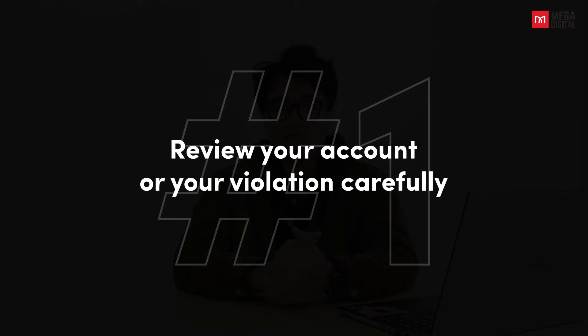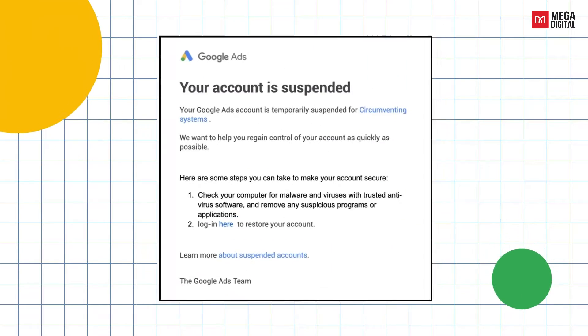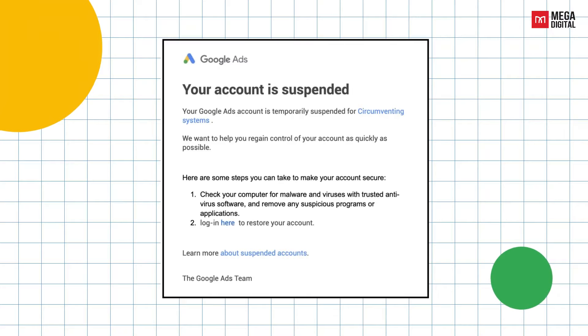When your Google Ads account is suspended for circumventing system, the first thing you should do is to review your account or your violation carefully. First, check your email since Google will notify you about your account activity. They might include a link to the broken policy if the email doesn't describe what went wrong. Secondly, take note of the specific policy or issue mentioned in the email. And thirdly, use that information to assess and evaluate your account's compliance.